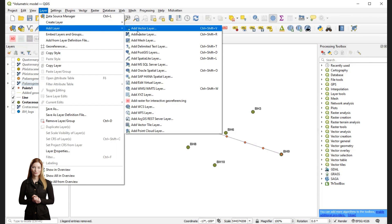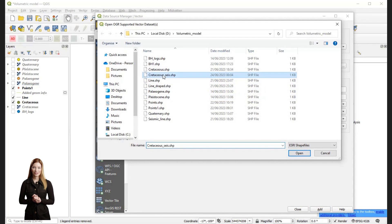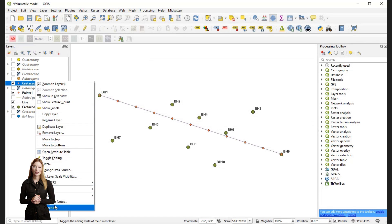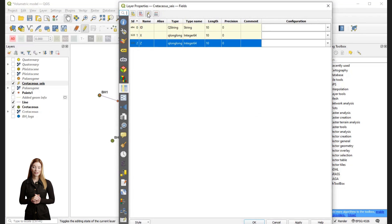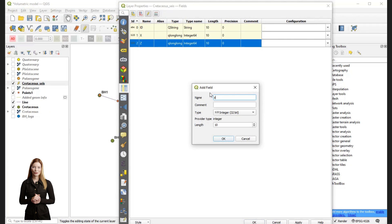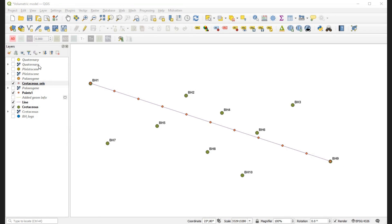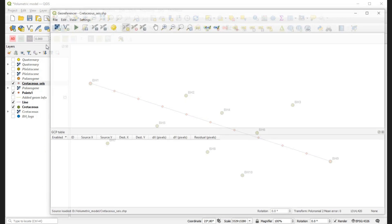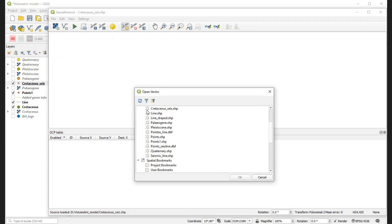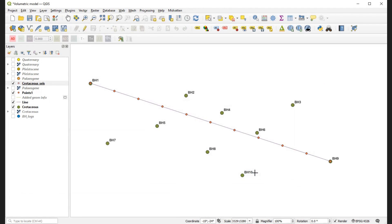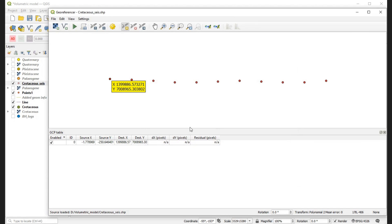Finally, I am adding the shapefile with my interpretation of the top of the Cretaceous from the seismic section. I will add the Y attribute field through the layer properties in order to prepare the file for drawferencing and adjusting the sampling point locations to those along the survey line in my model.